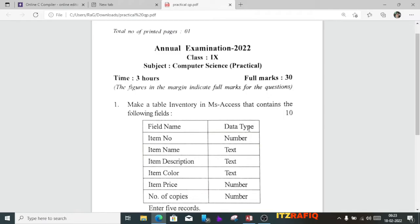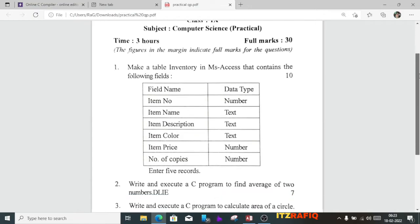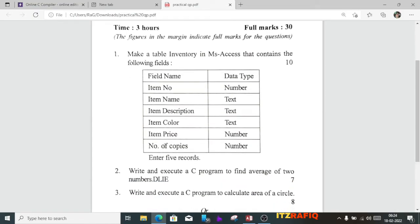Welcome to its Rafiq. In today's video we are going to discuss the practical question paper of class 9 computer science annual examination 2022. The first question requires us to make a table in MS Access database containing the fields: item number, item name, item description, item color, item price, and number of copies. The data types are: first one number, then the next three are text, and the last two are number.